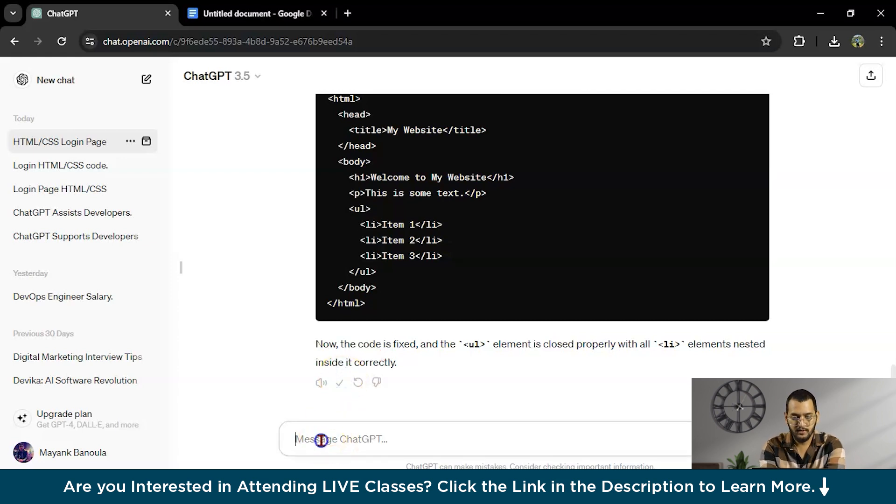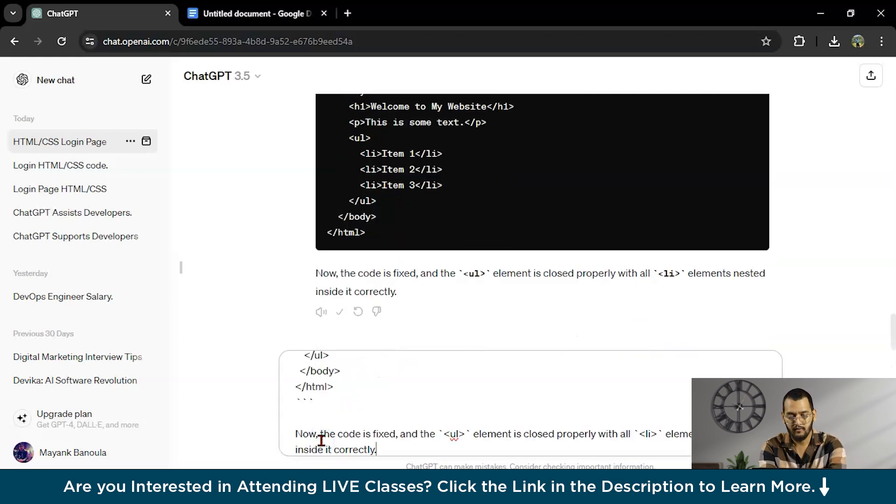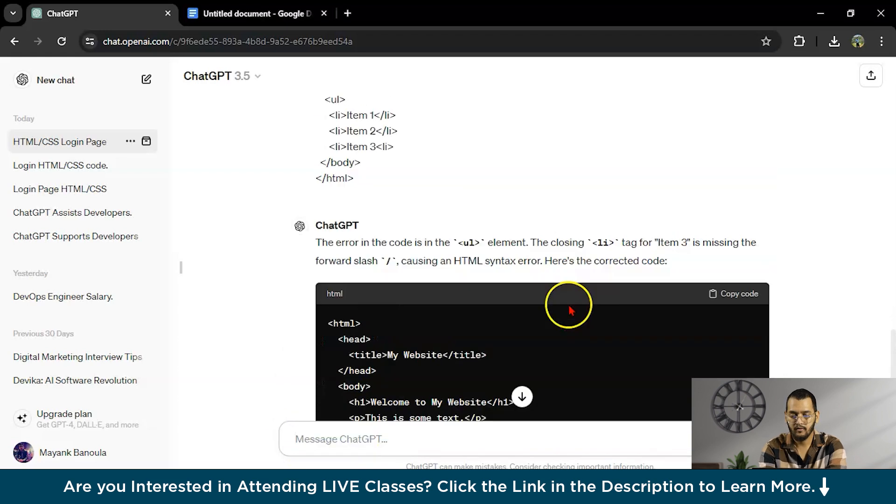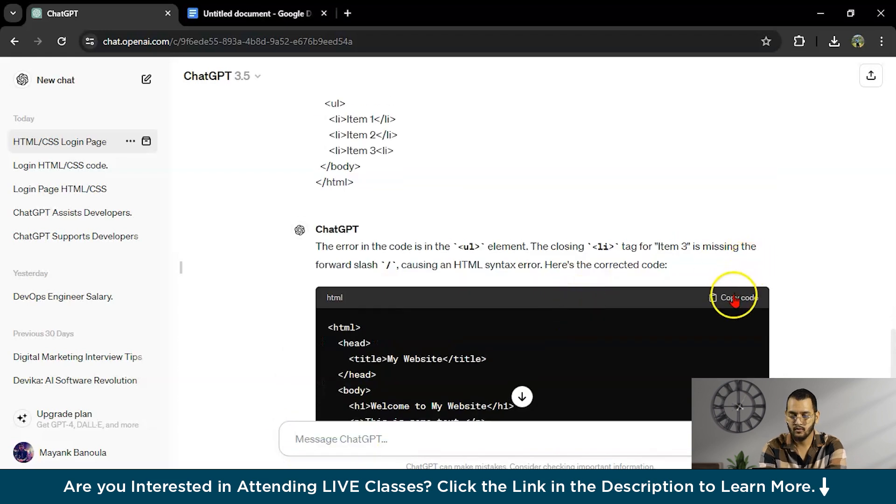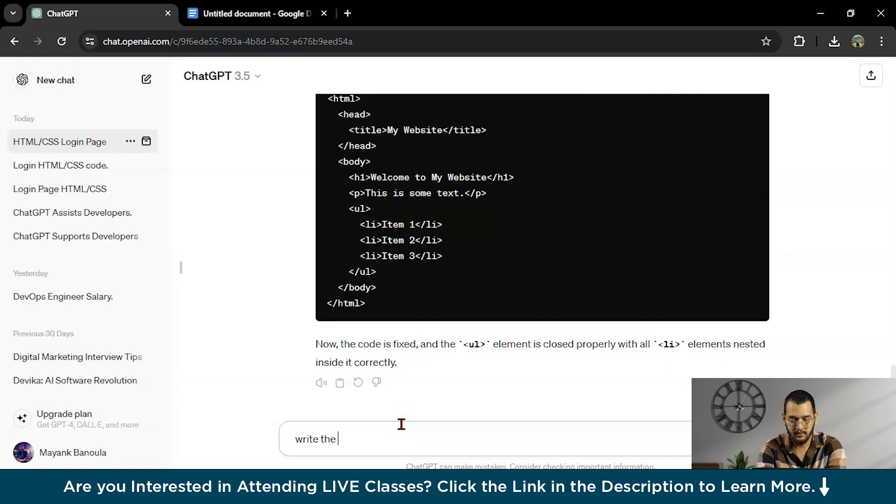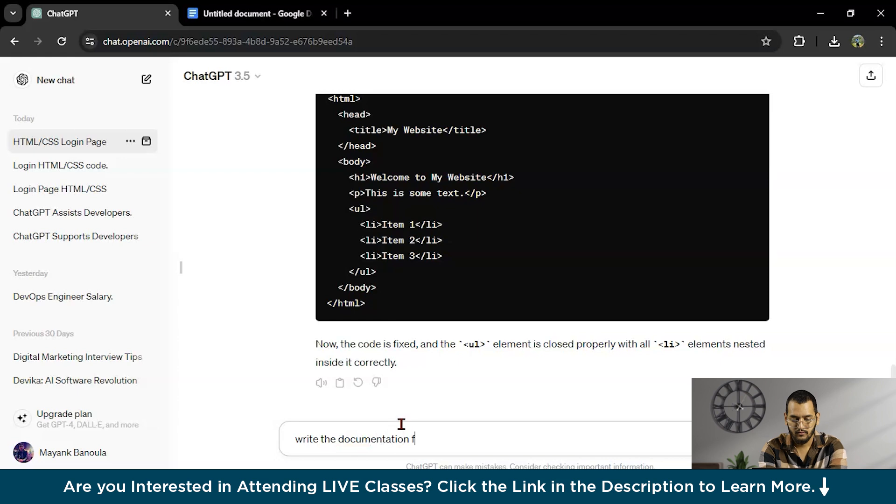I will copy this code and I will paste it here. Write the documentation for this code.